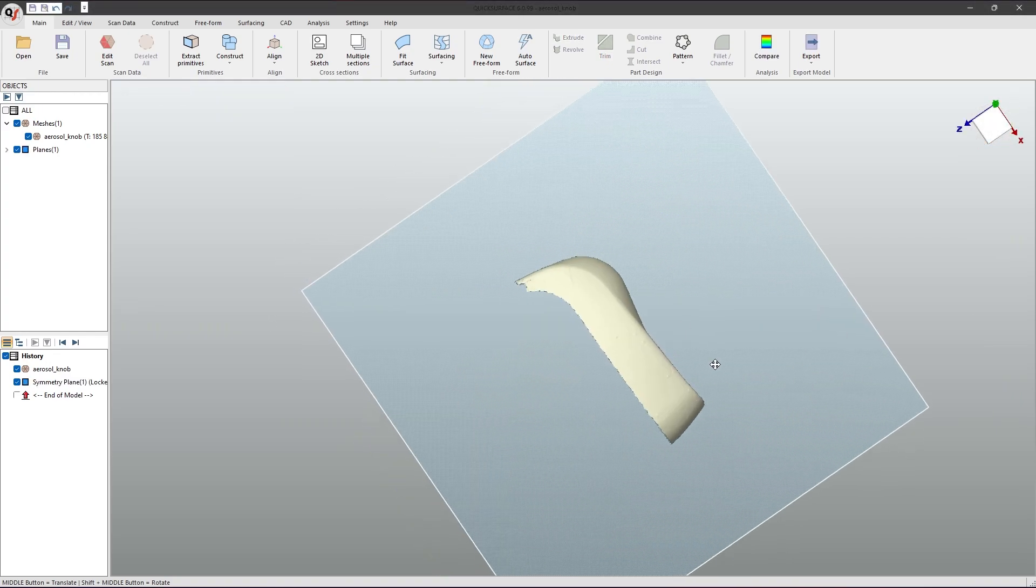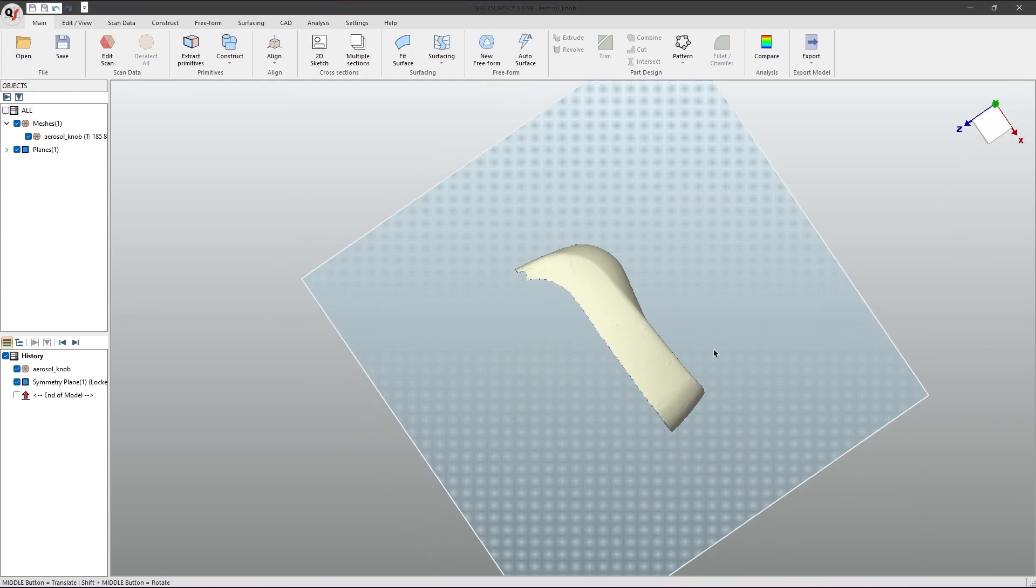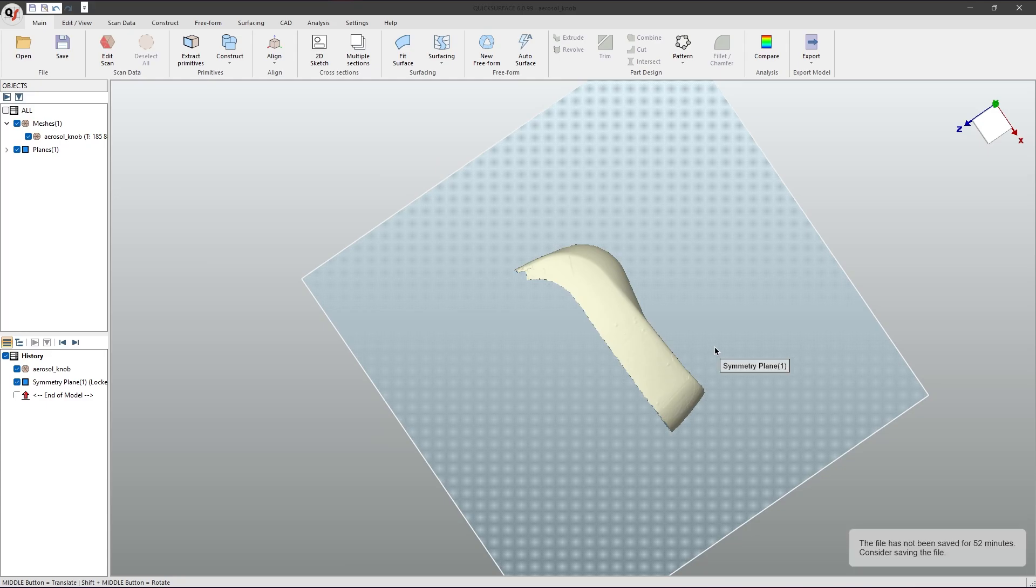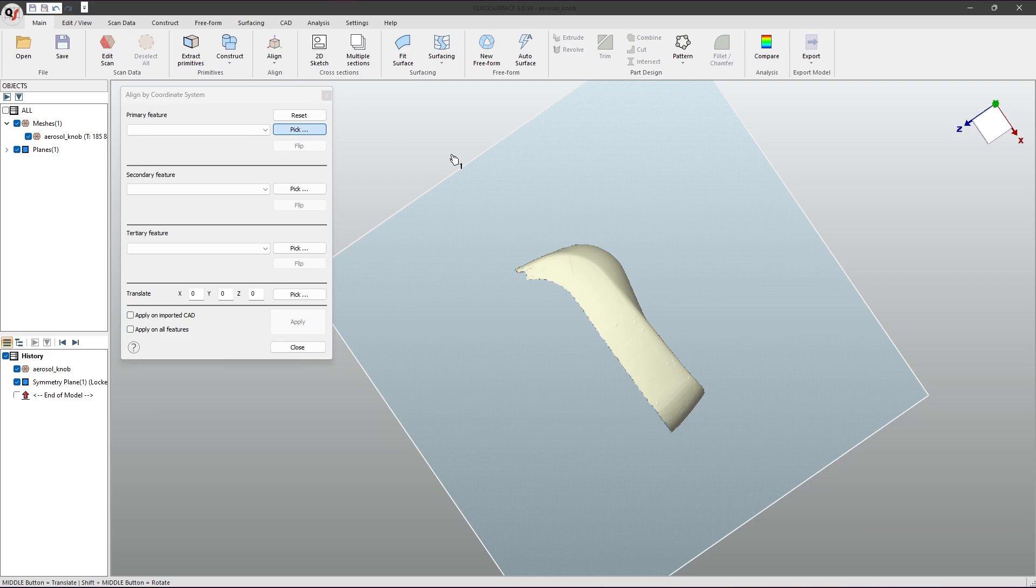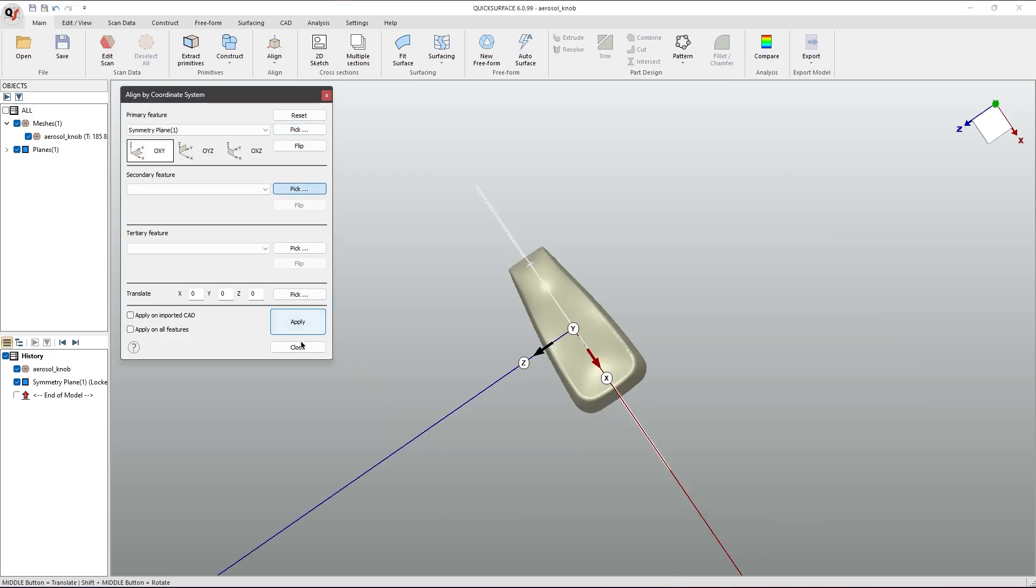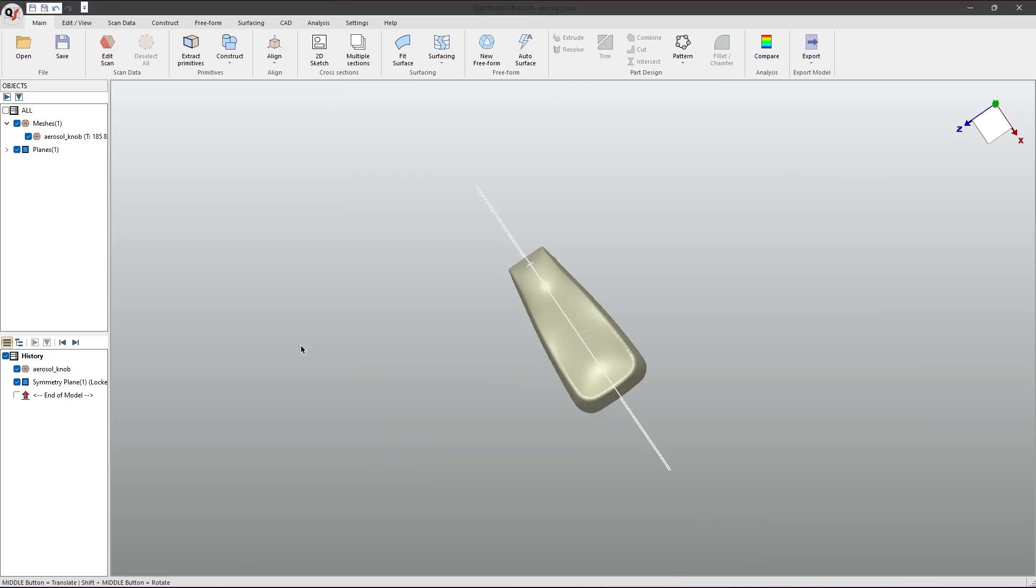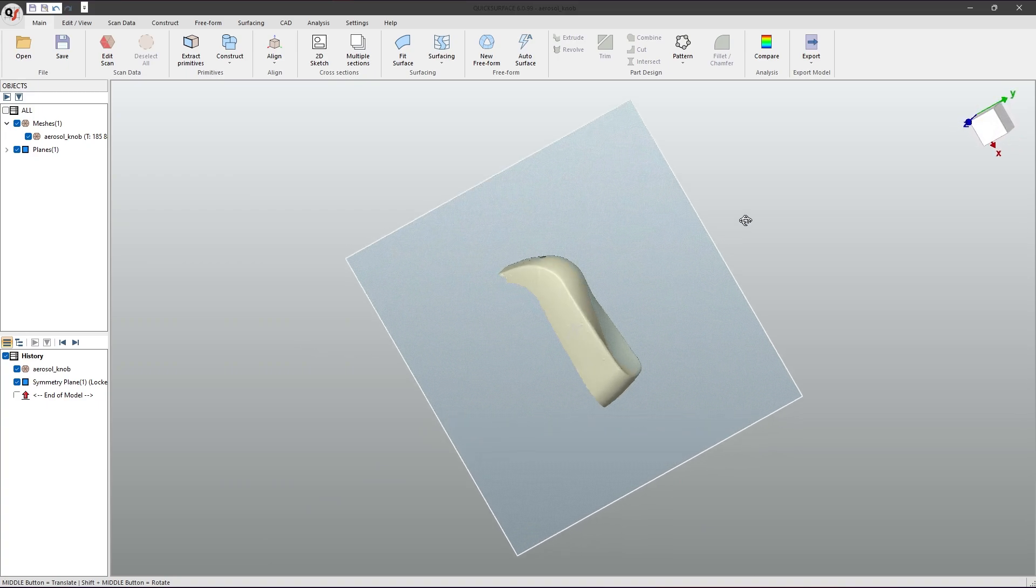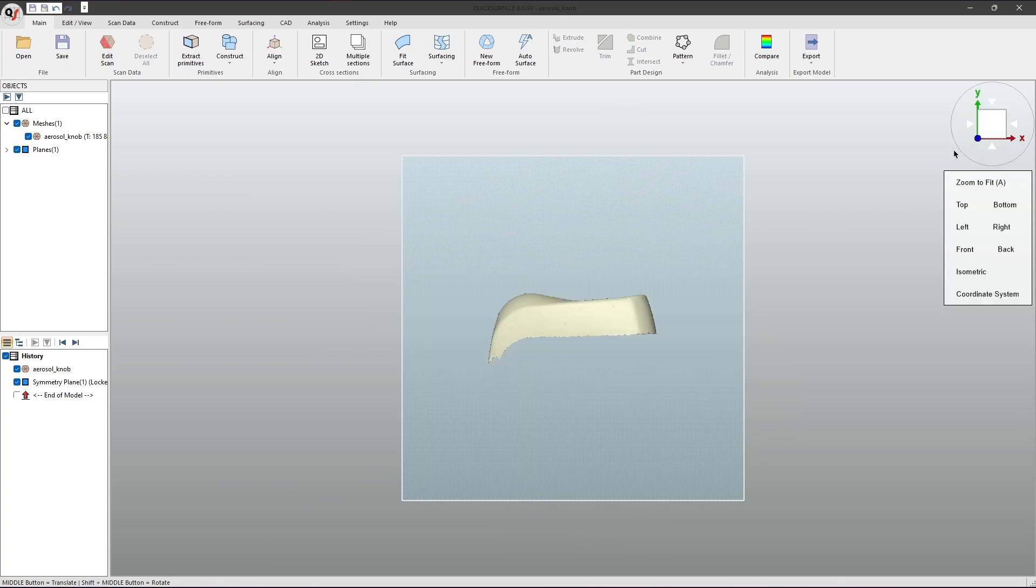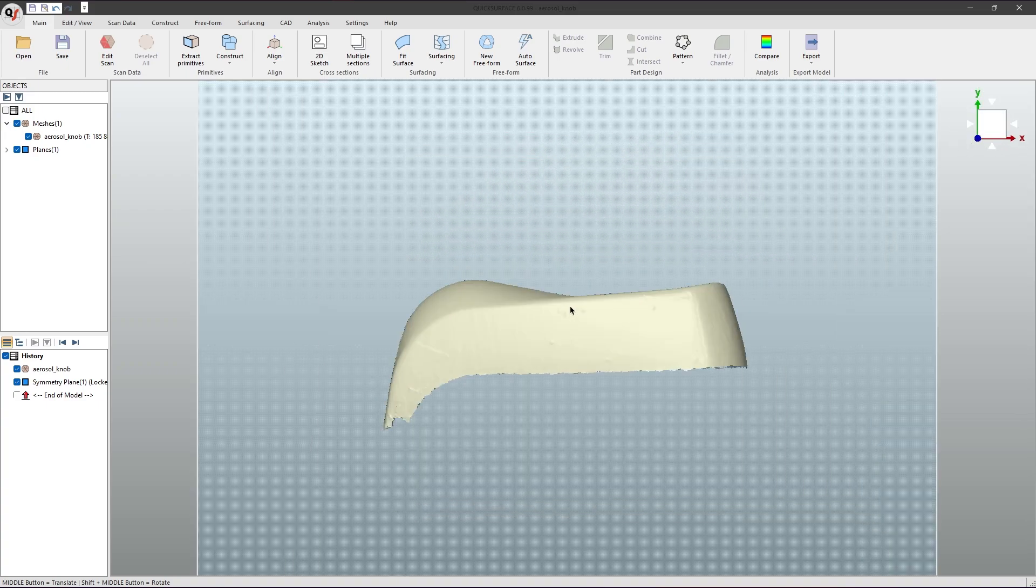Another step you may wish to take is to align your mesh to the symmetry plane. First, go to Align by Coordinate System and select your mesh. You can then click apply and close. If you check, two of your axes will now be aligned.